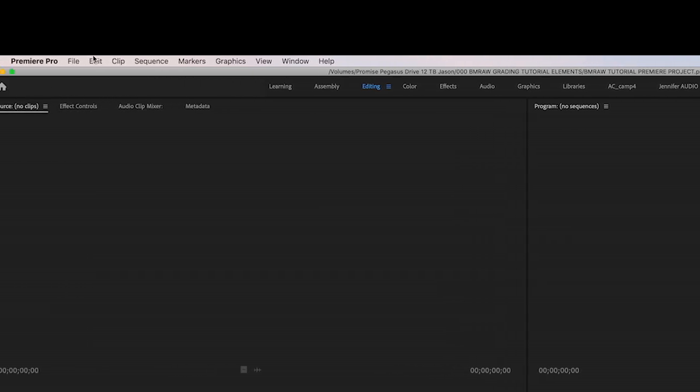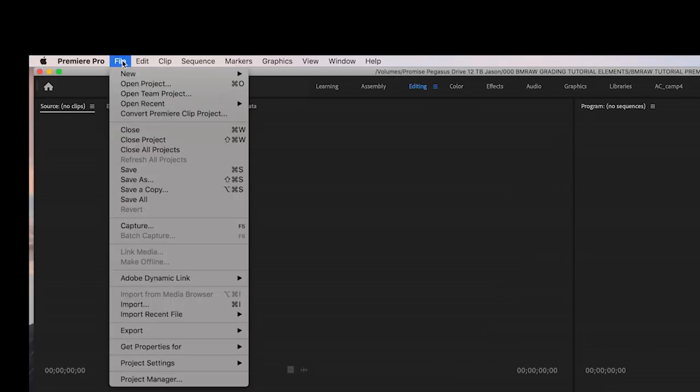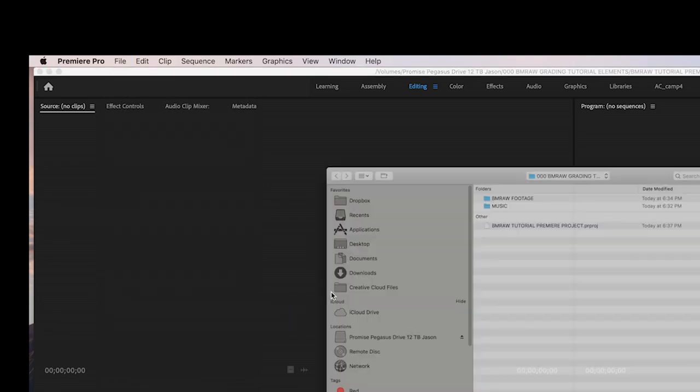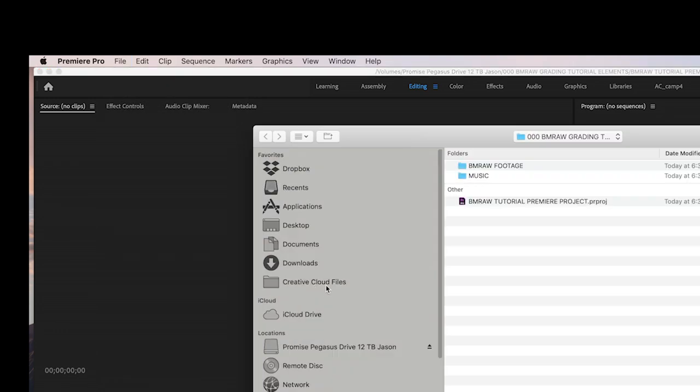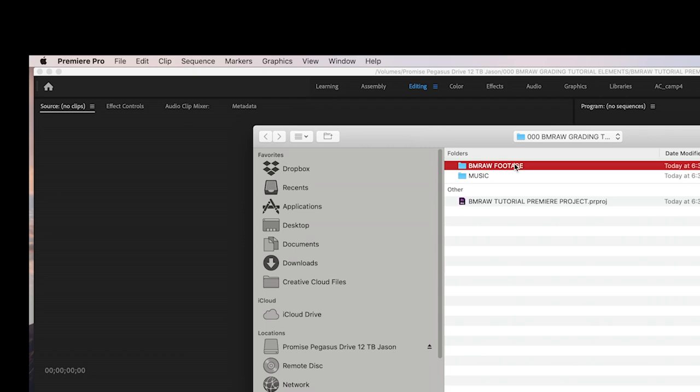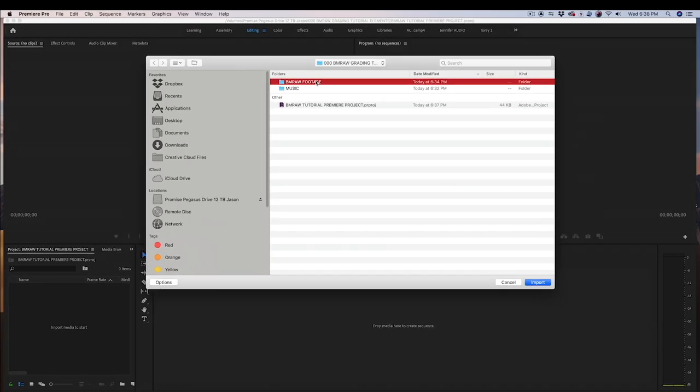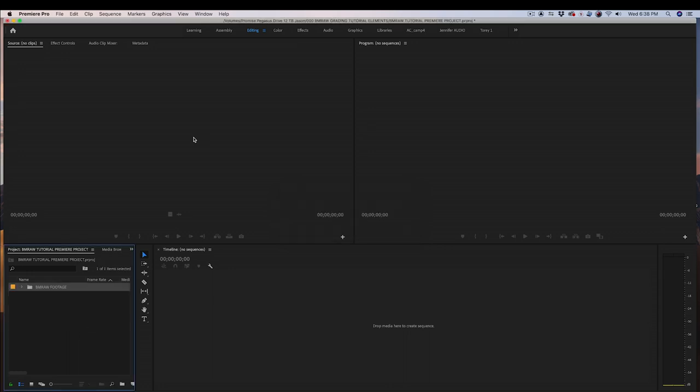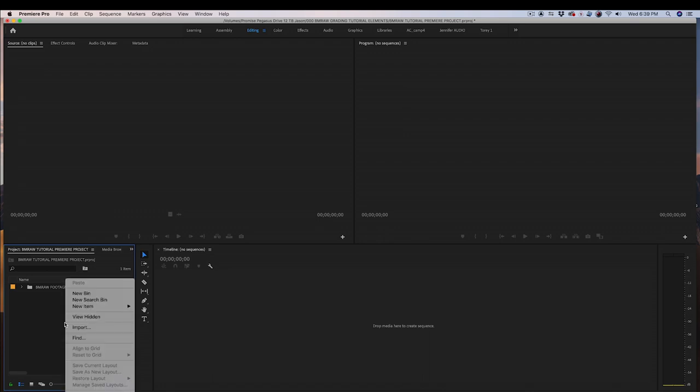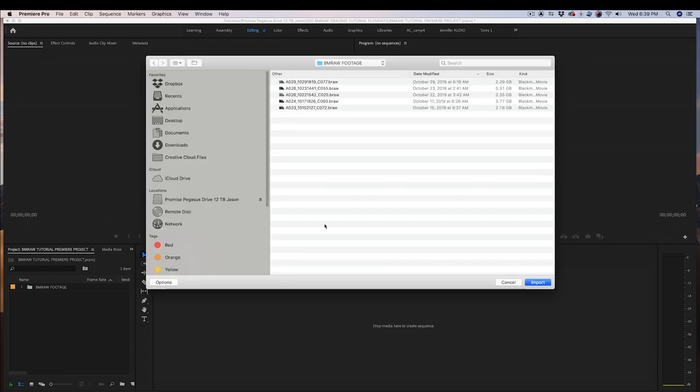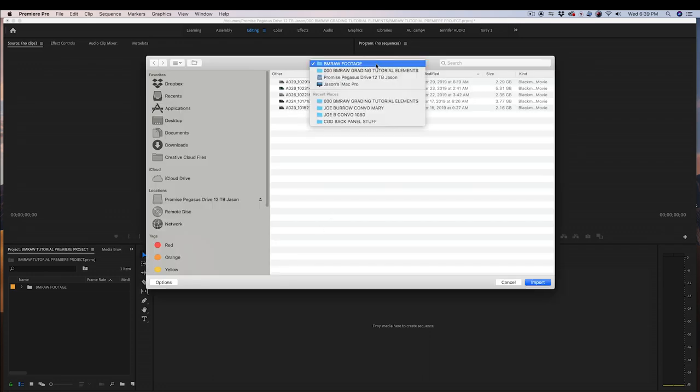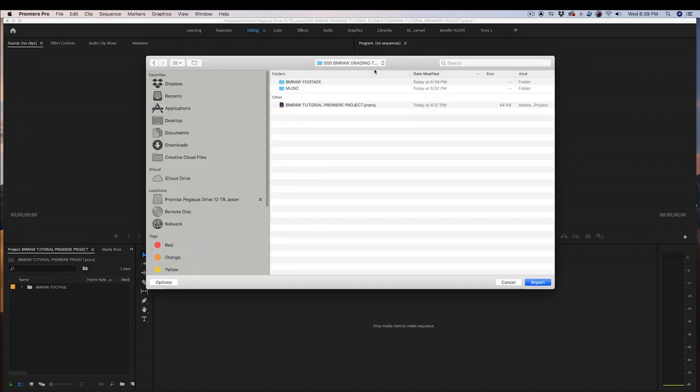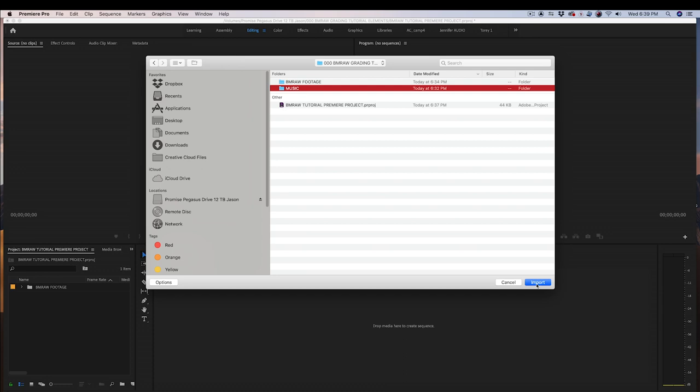Import your BMRAW files by going to File, Import, and navigating to where your files are located. Mine are located in this folder. Click on the folder and press Import. I am also going to import a music file. An alternate way to import is to right-click, select Import. Navigate to the files or folder that you want and press Import.